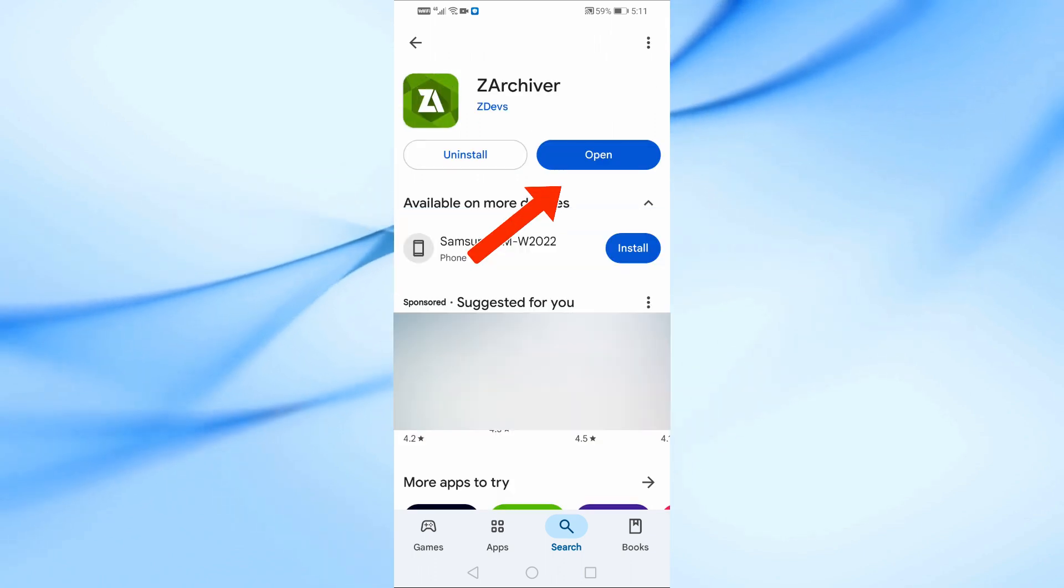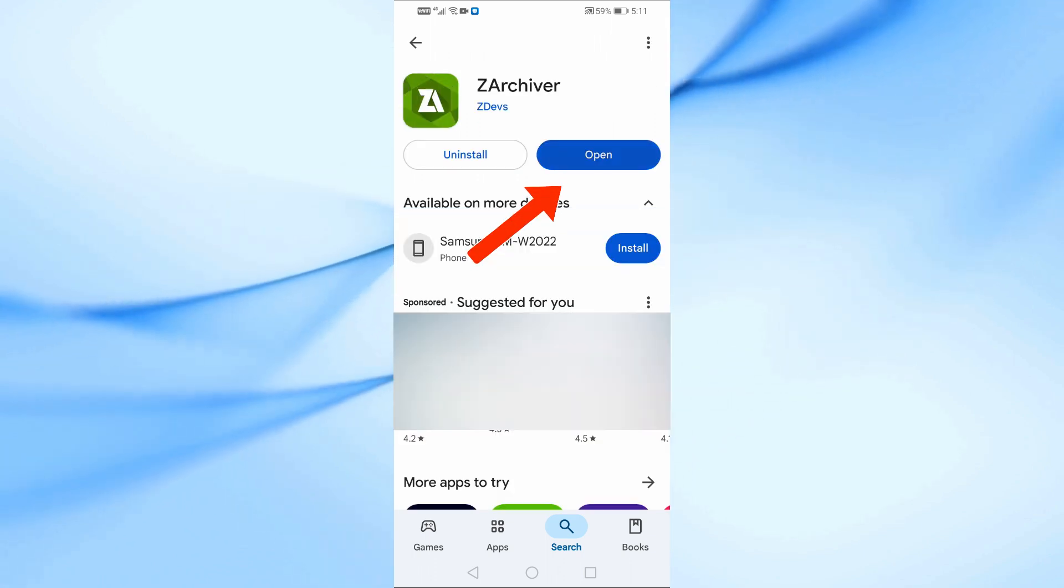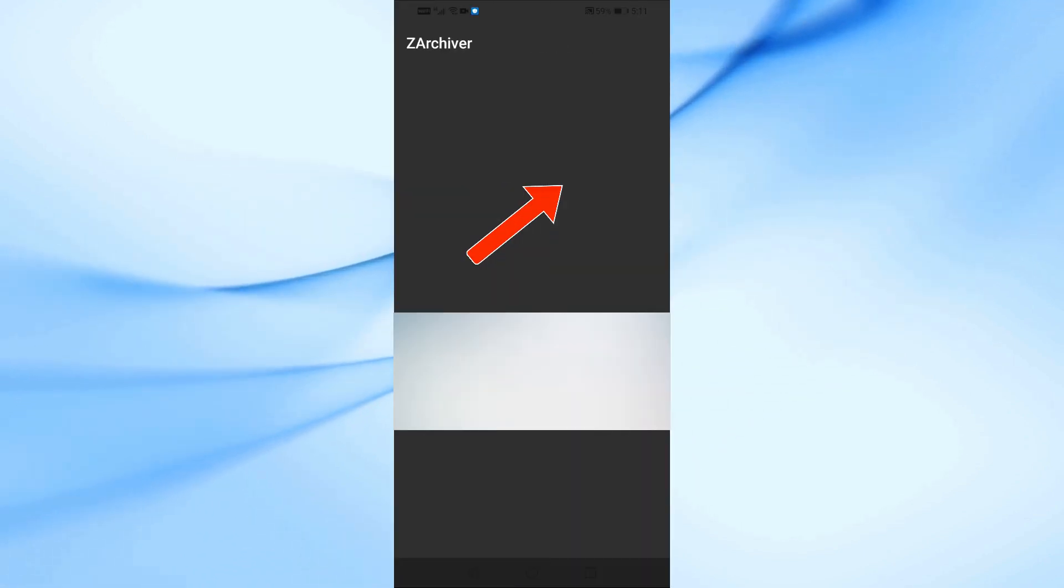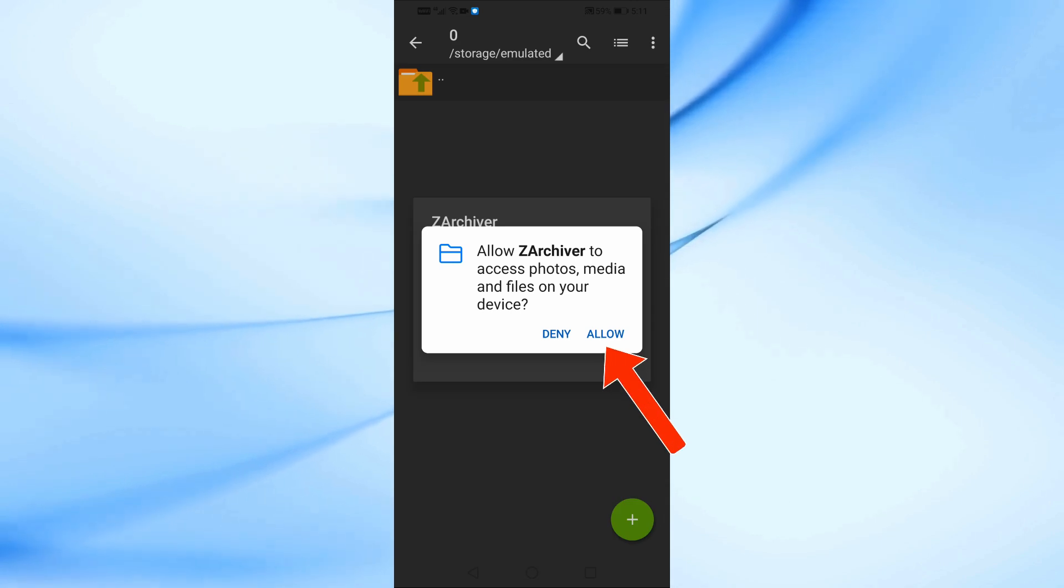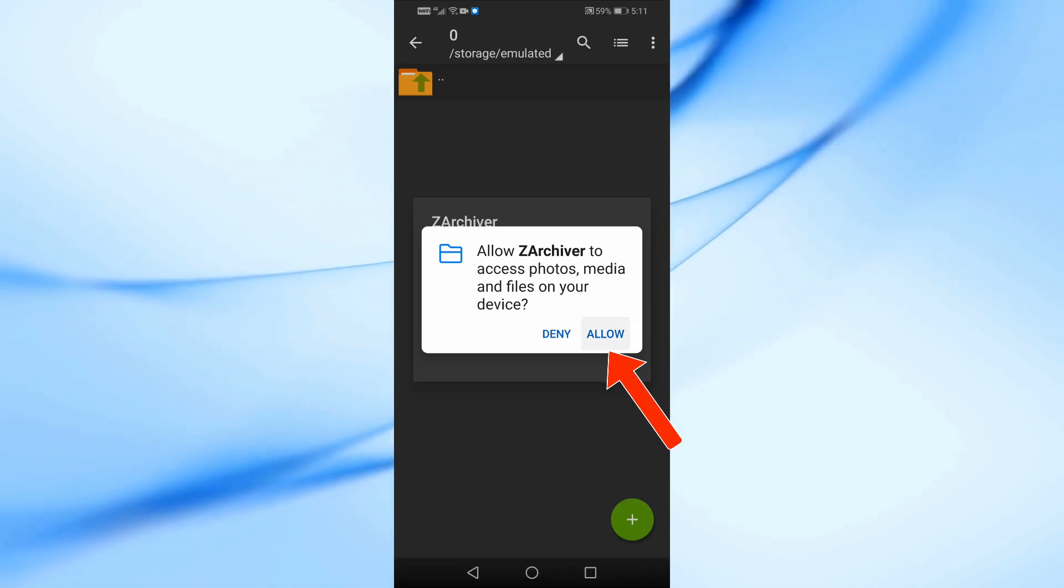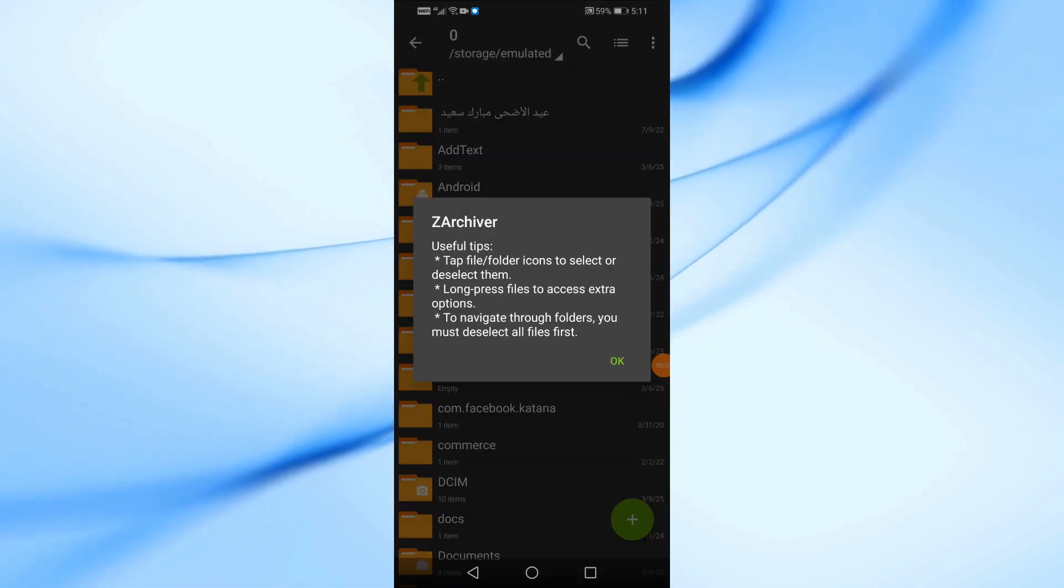Once installed, tap Open to launch the app. The app will ask for permission to access your files. Tap Allow to continue.